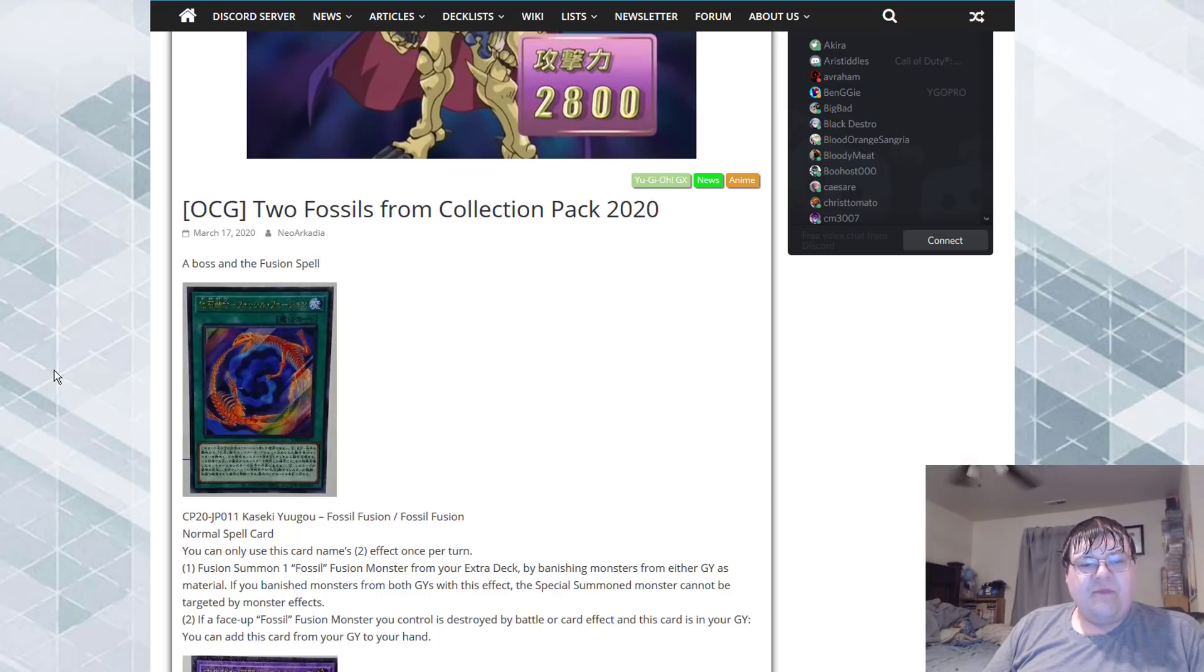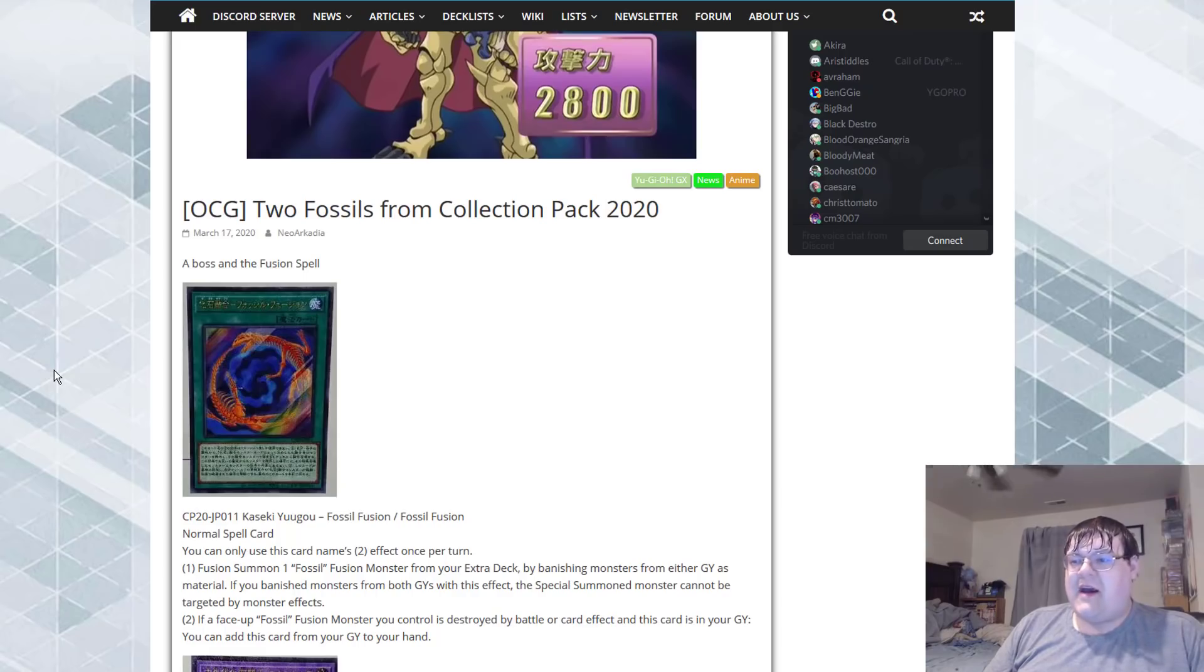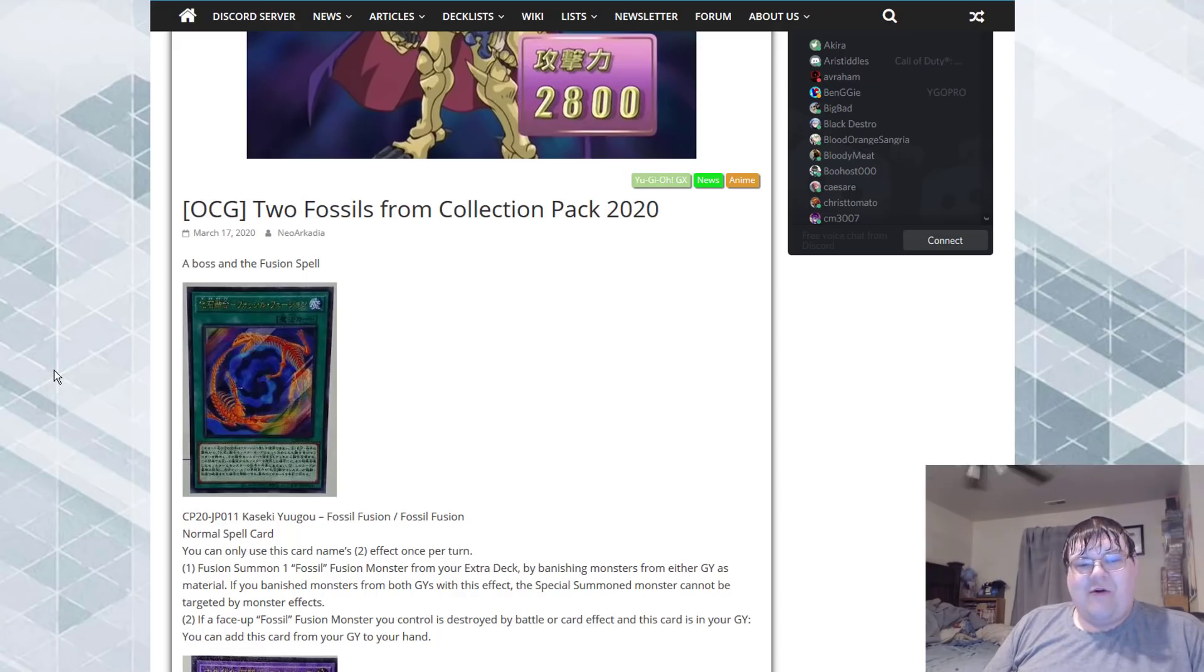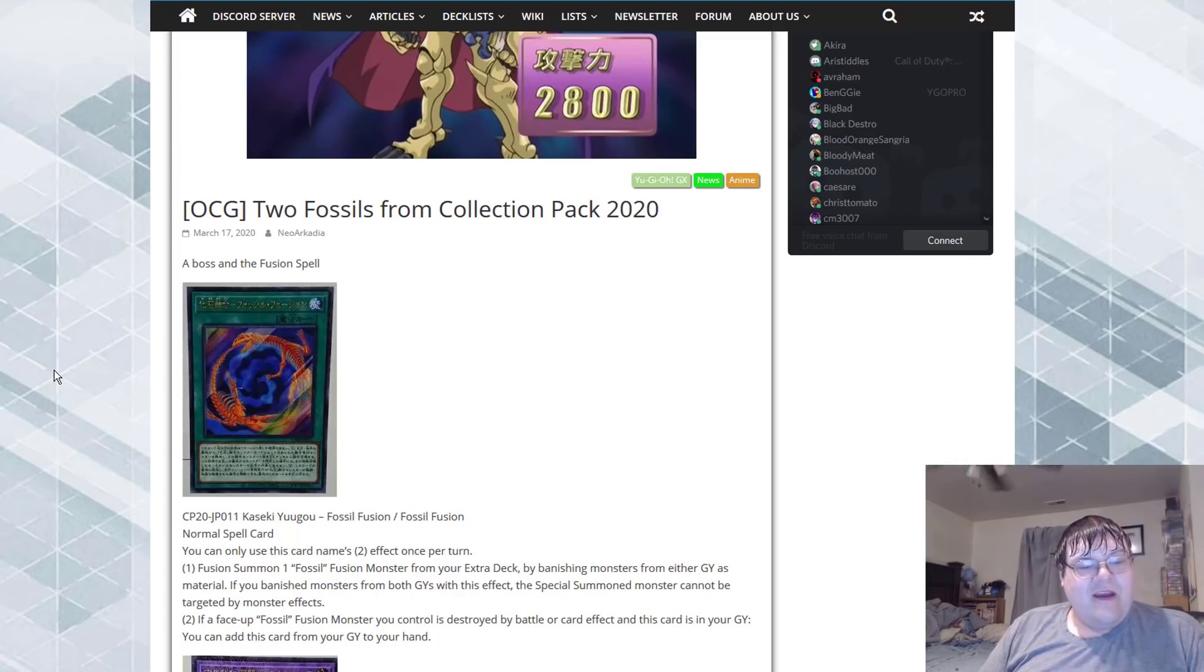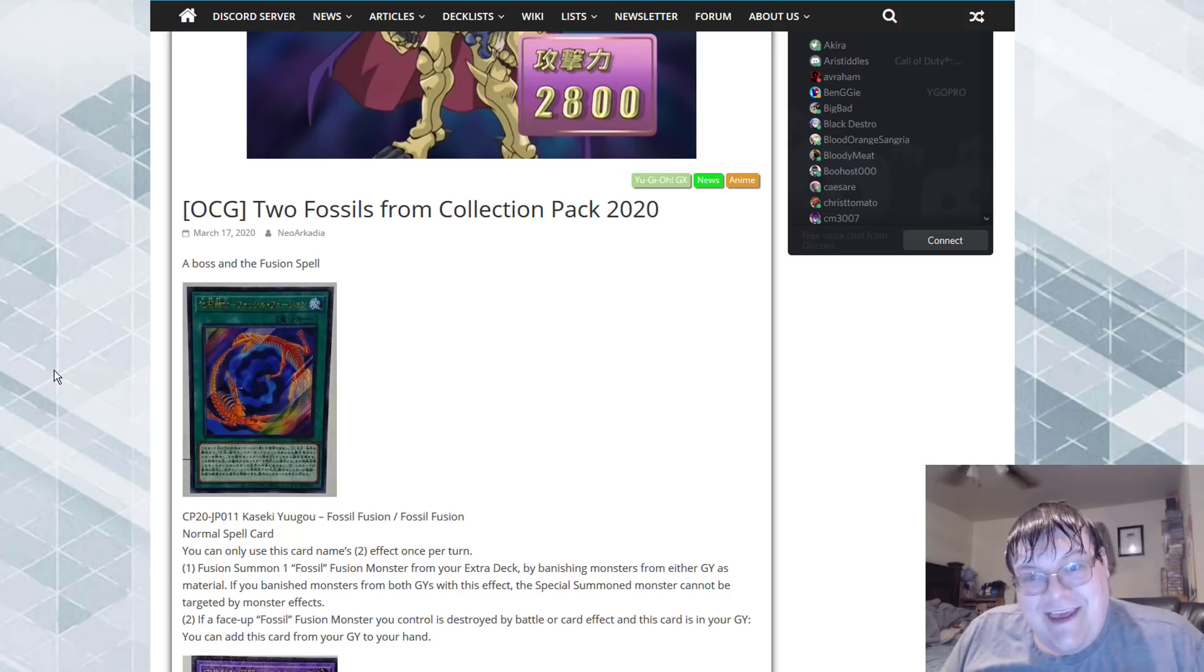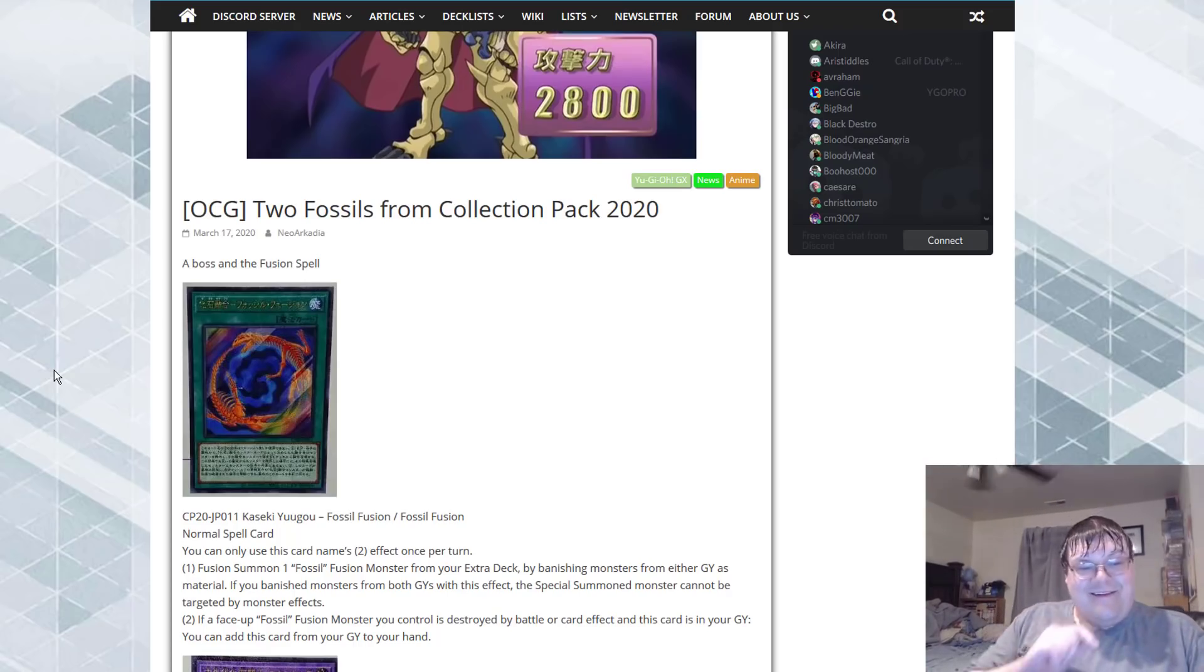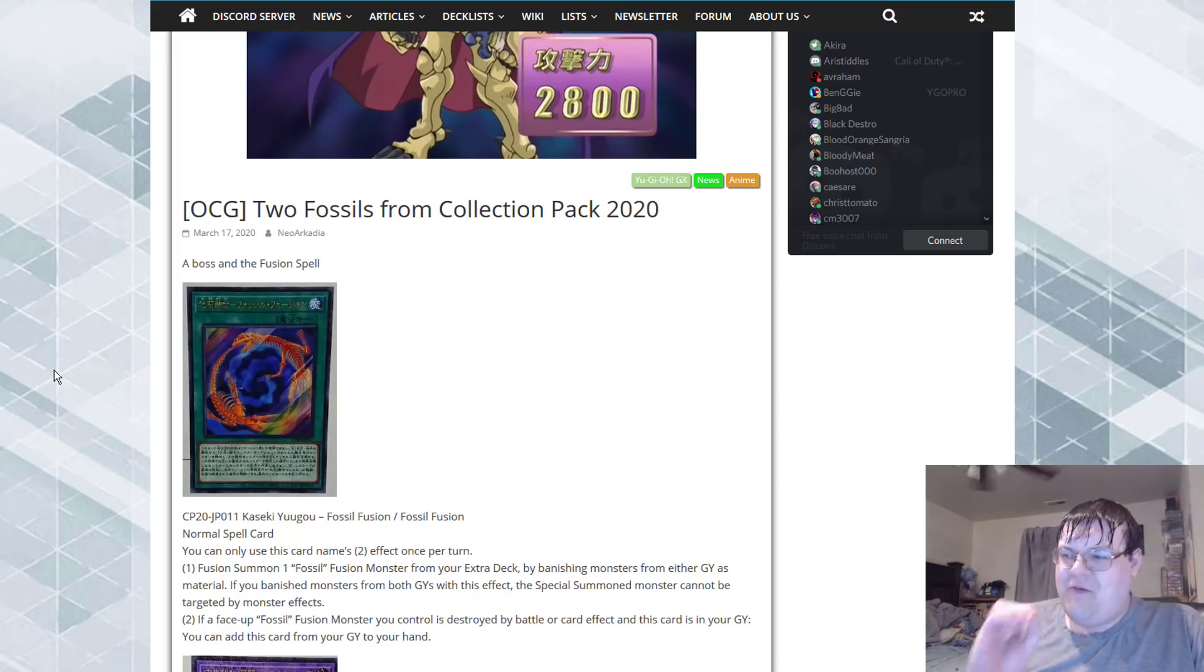That's a big one. If a face-up fossil monster you control is destroyed by battle or card effect and this card is in your graveyard, you can add this card from your graveyard to your hand. This is really good.